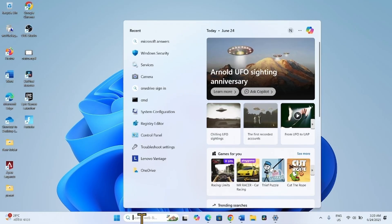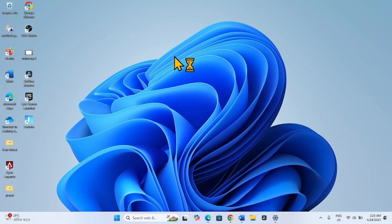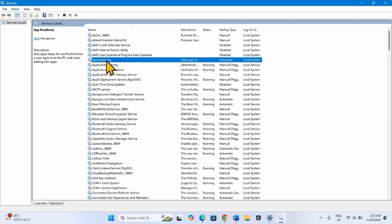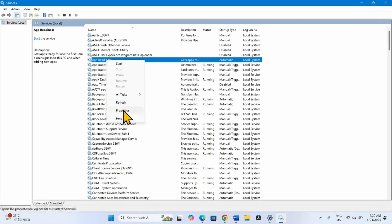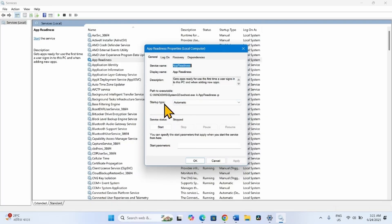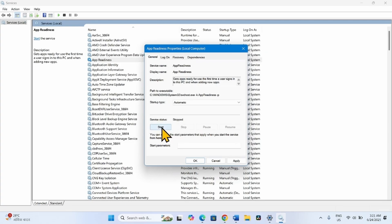Click on Search and type 'services', then click on Services. Look for App Readiness, right-click on this service and select Properties. We will make changes in four services. For every service, the startup type should be Automatic. If it is not, click the dropdown and select Automatic. If the service status is Stopped, click on Start.